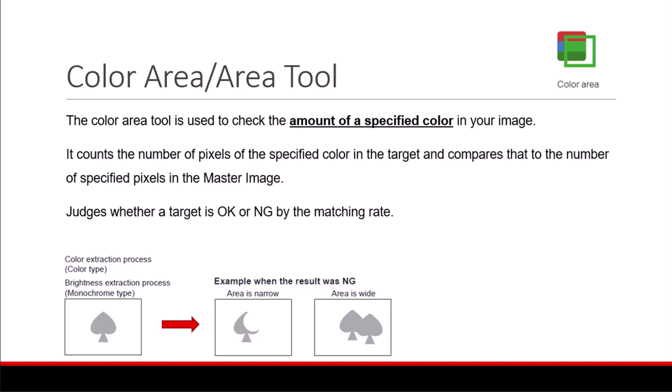The color area tool is used to check the amount of a specified color in your image. It counts the number of pixels of the specified color in the target and compares that to the number of specified pixels in the master image. It then judges whether a target is OK or no good by the matching rate.